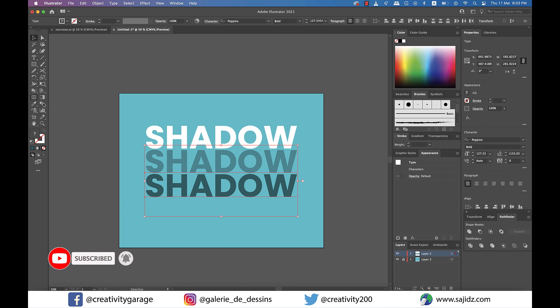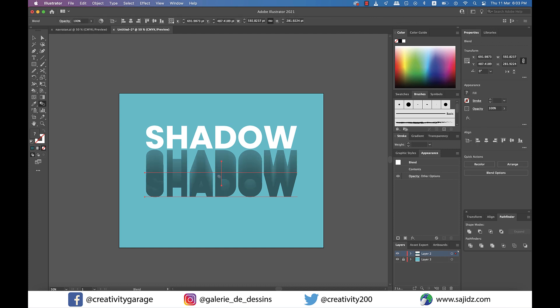Next, select both the bottom and the middle text and select the Blend tool from the toolbar on the left and click and drag between the texts, and you shall find them blending already.